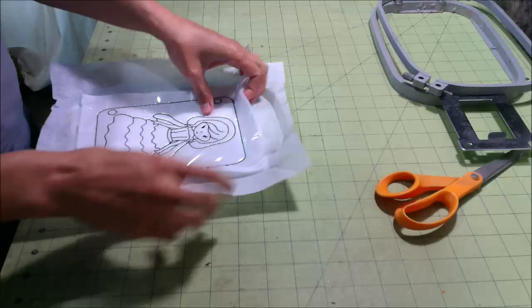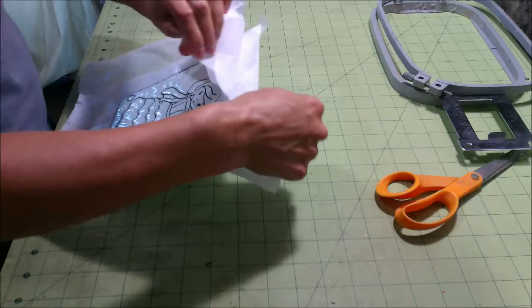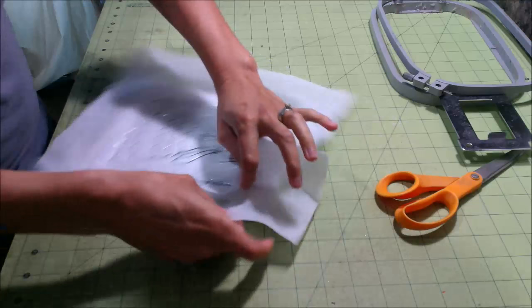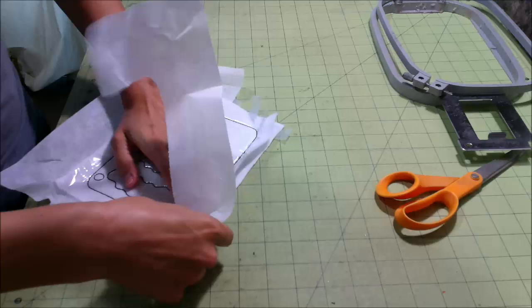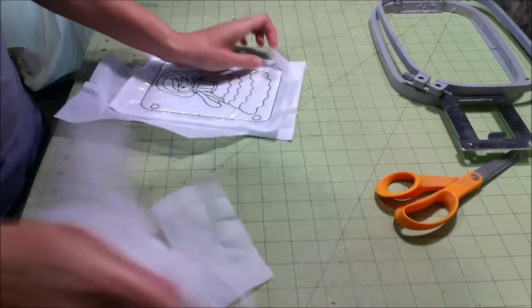Alright, so the first thing that I do after I take it out of the hoop is I go ahead and tear away my stabilizer. And I guess if you wanted to, you could just cut it when you cut out the design, but I like to tear it away and that way I don't see any little bits of it in my edge.